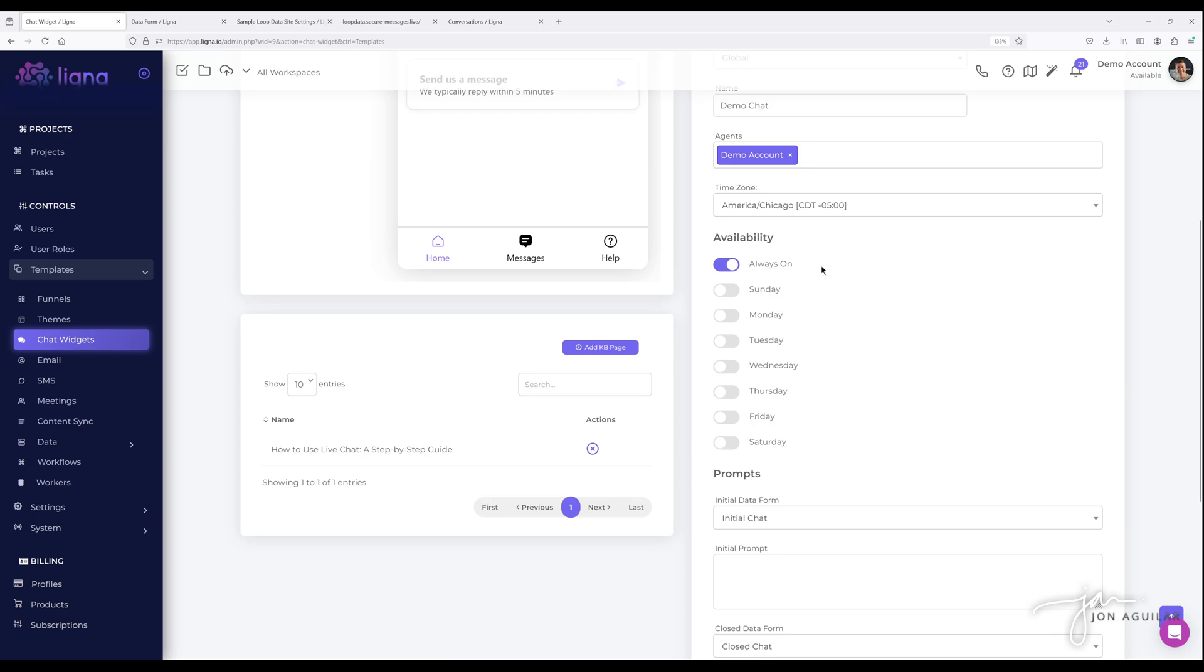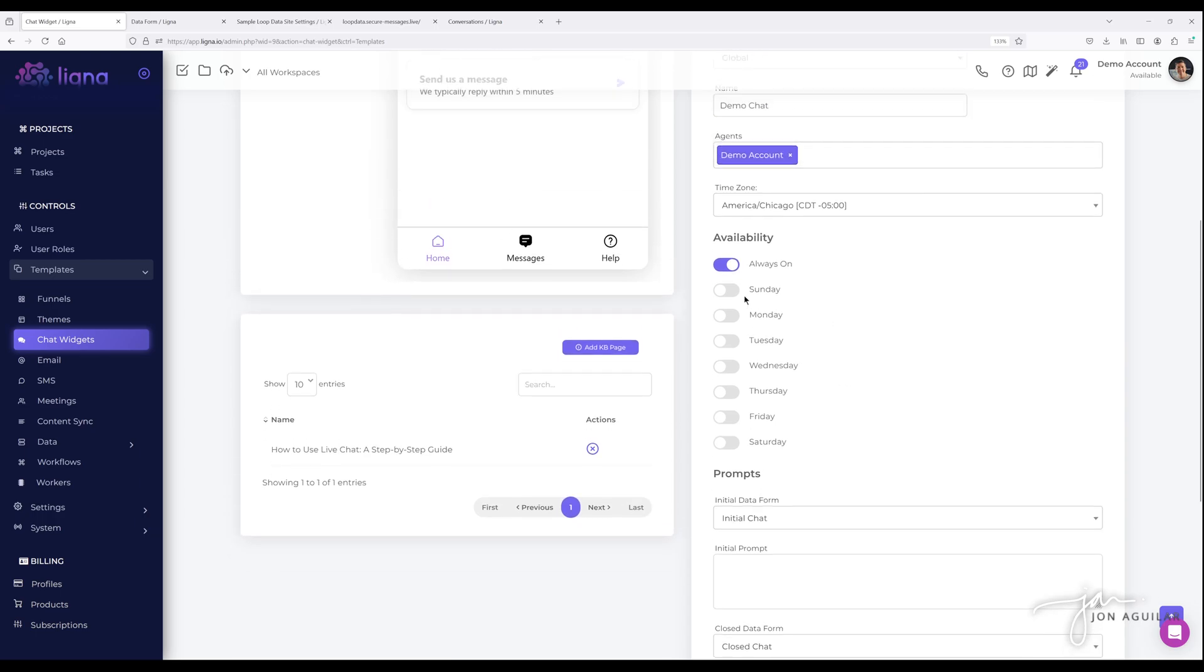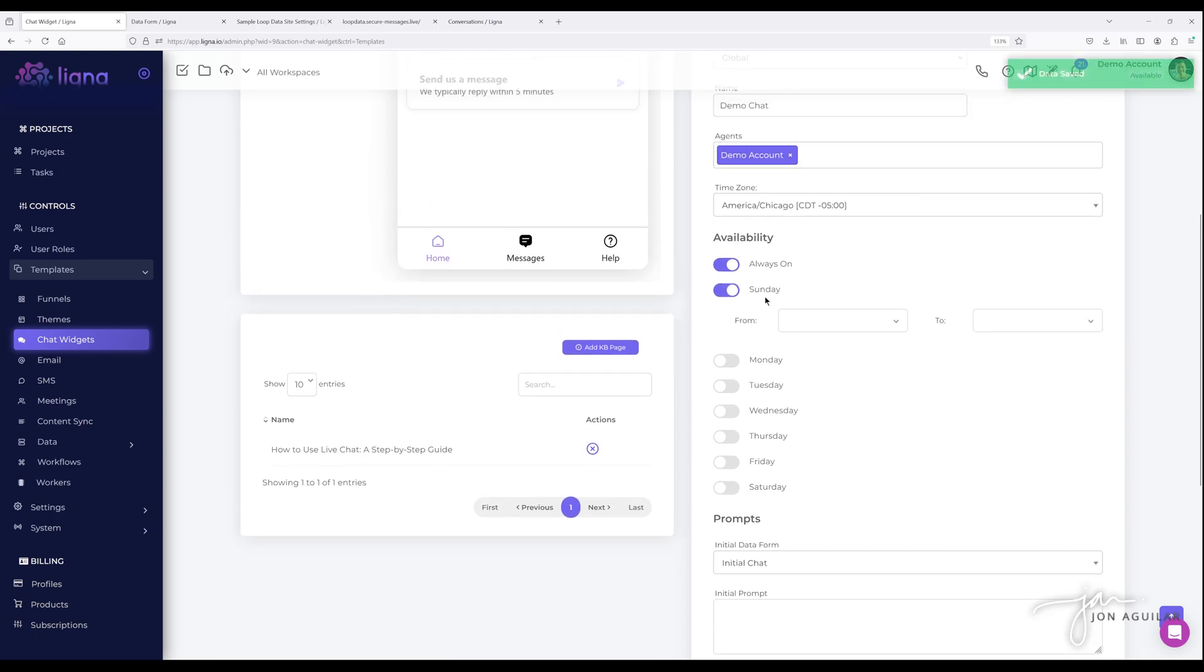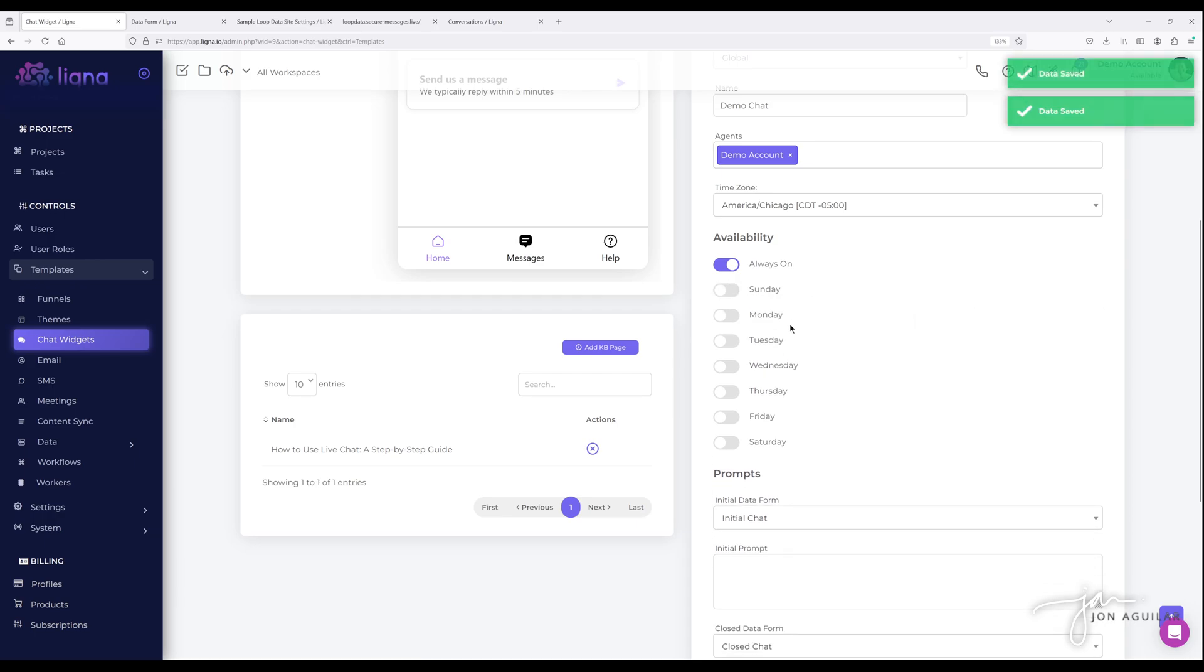And then by default, the always on for your availability is checked off when you create your chat widget. Now you can select just like our meeting pages, different days and different times that you want to set up that are available from whatever time to open and close, you can do that, or you can just always have it on however you like.